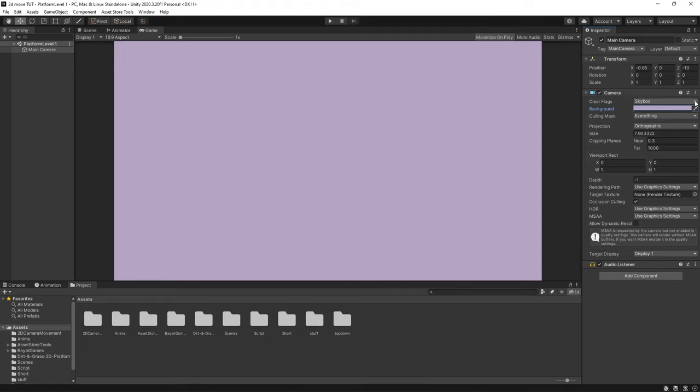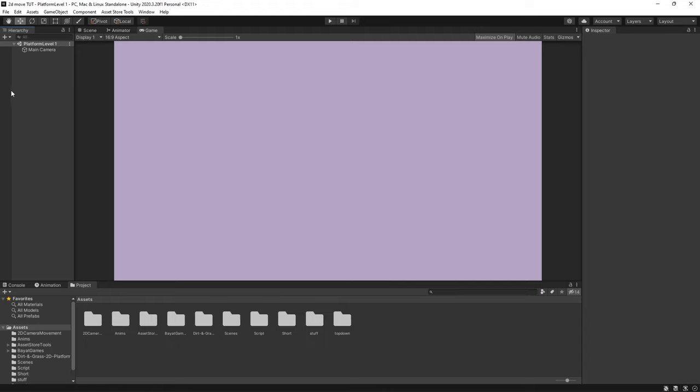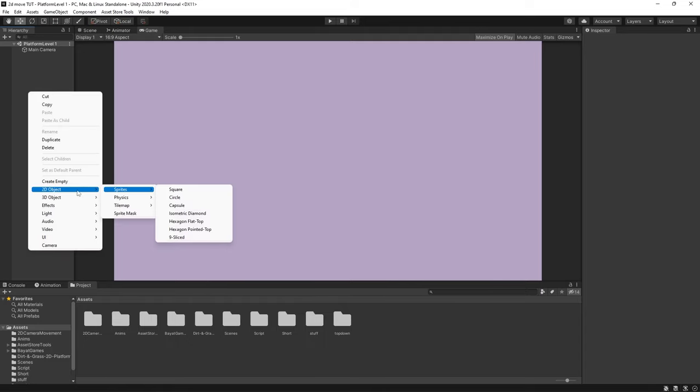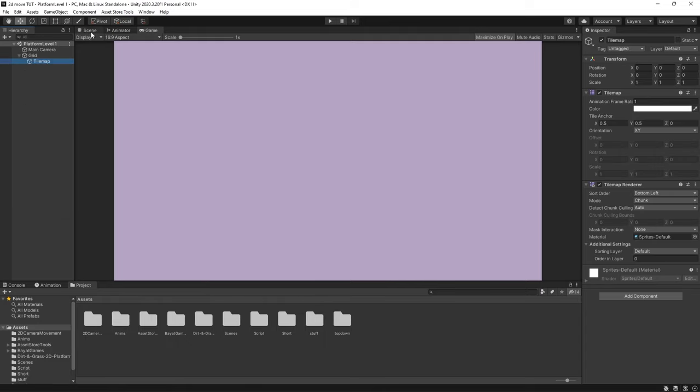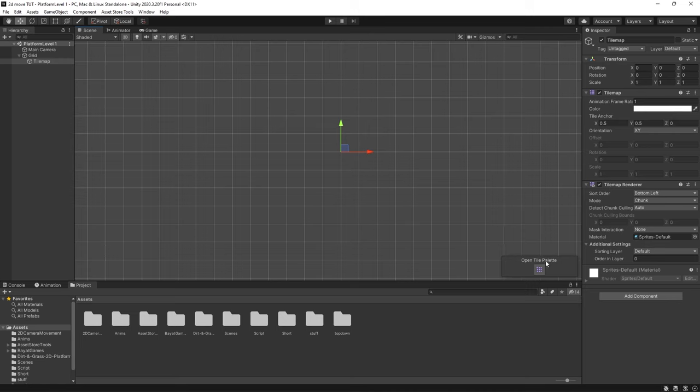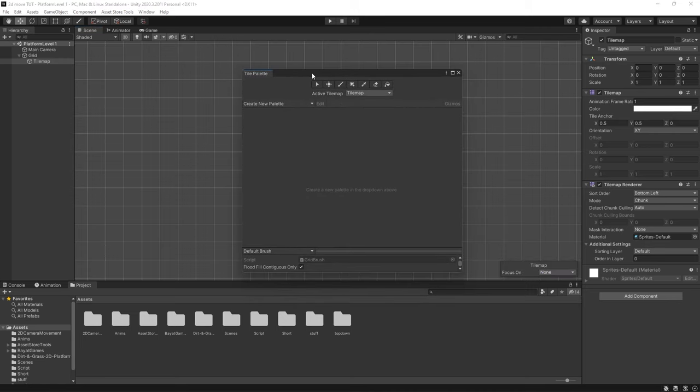So the first thing I'm going to do is right click in our hierarchy, go to 2D object, tile map and then rectangular. Now if I go to my scene view here I've got a little tab down here that says open tile palette. If I press on this I get this tab right here. This is where we're going to drag in tiles that we can select and paint with.